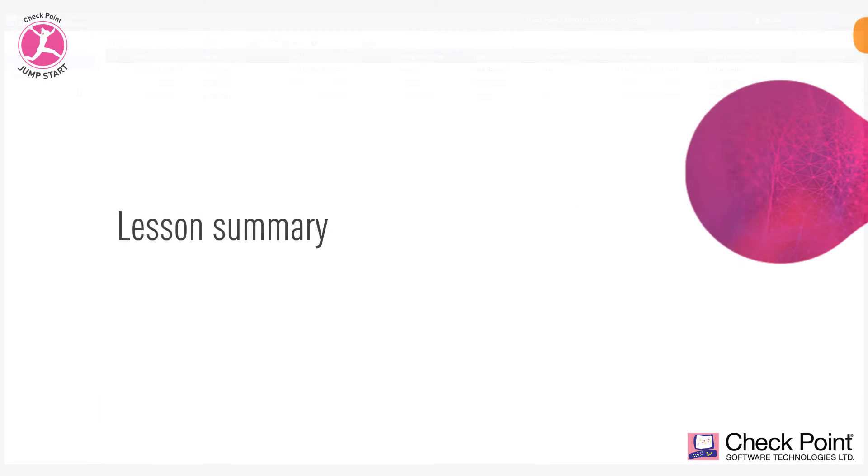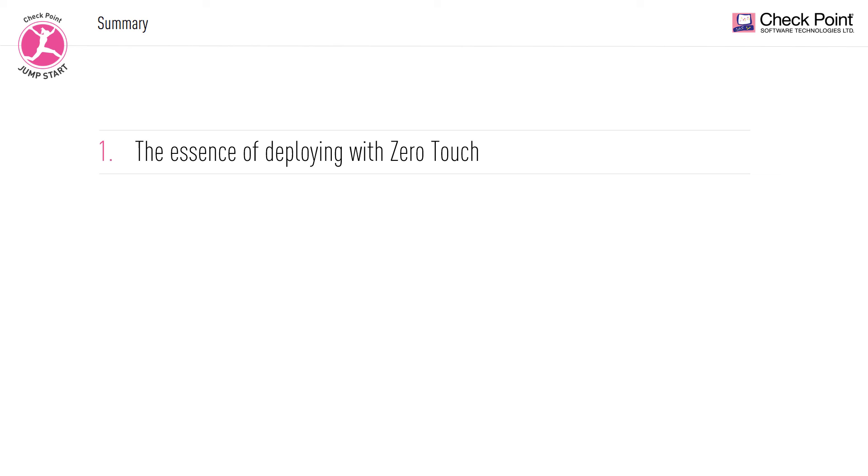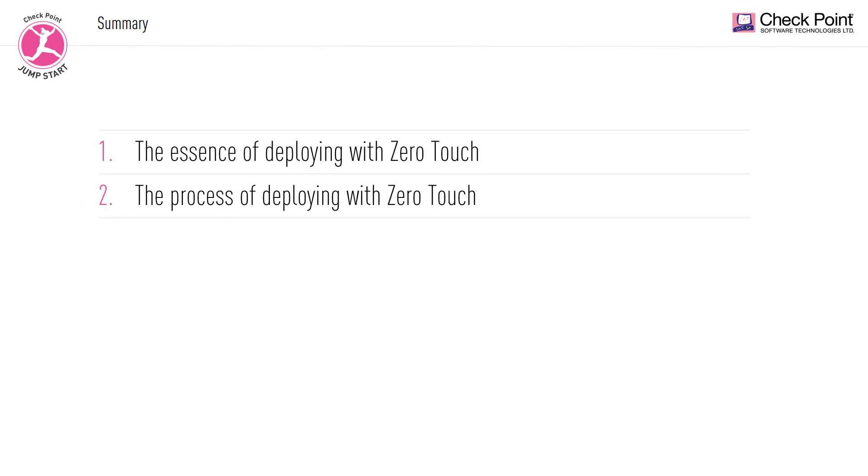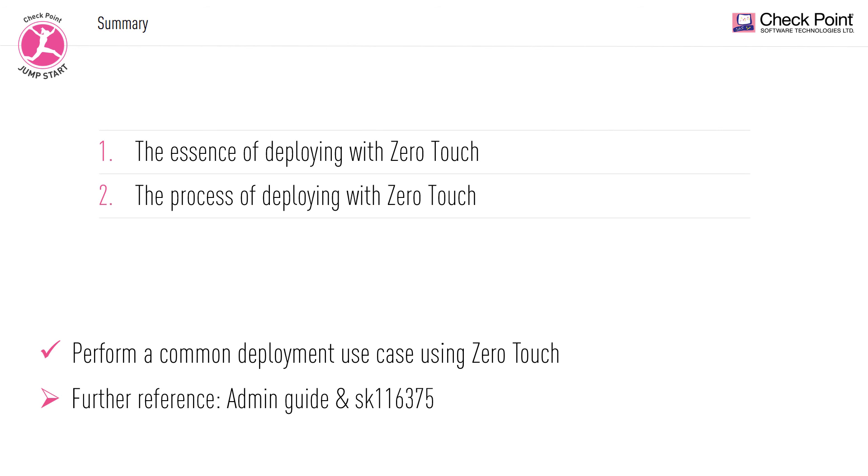And with that, our lesson comes to a close. In this short lesson, we discussed the essence of deploying with ZeroTouch and the process of deploying with ZeroTouch. You should now be able to perform a common deployment use case using ZeroTouch. For further reference, please refer to the admin guide and to SK116375. Thank you for taking this lesson, and I will see you in the next one.